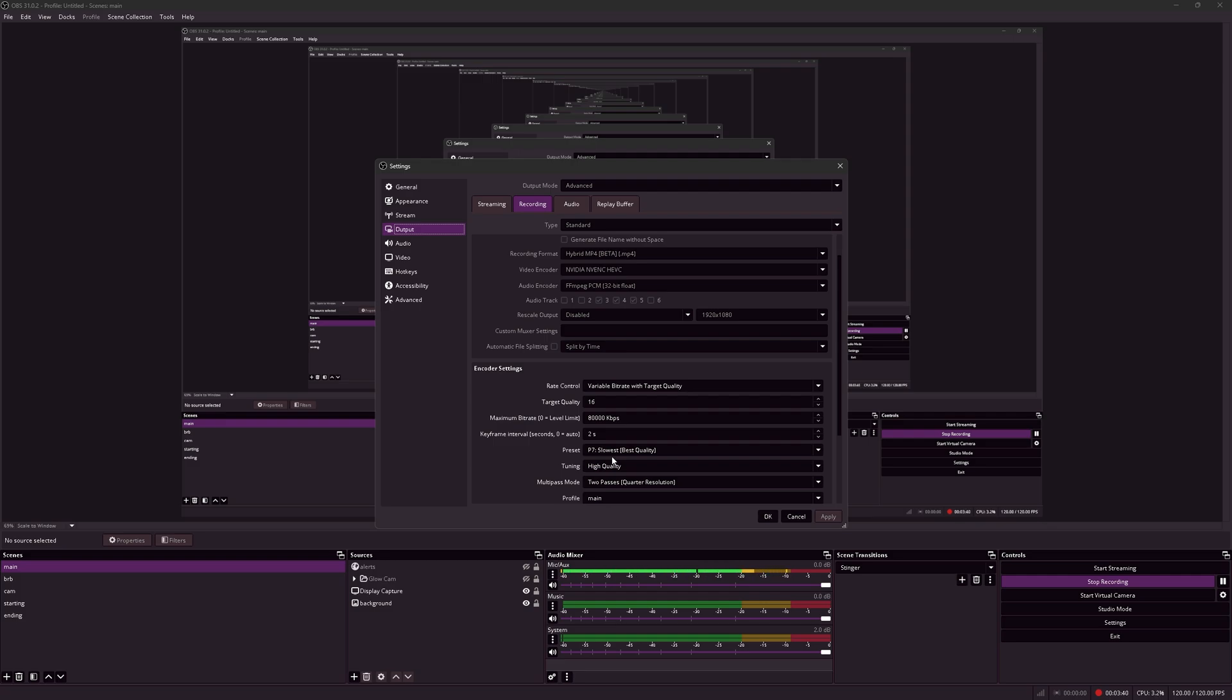For the audio encoder, I'm using FFmpeg PCM 32-bit float. This is the only 32-bit float option. What 32-bit float basically does is it allows you to recover audio that has clipped in the recording.